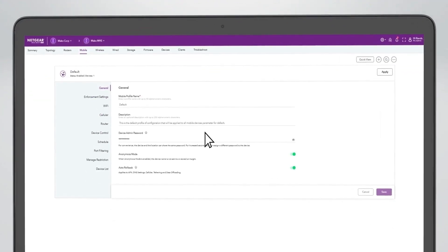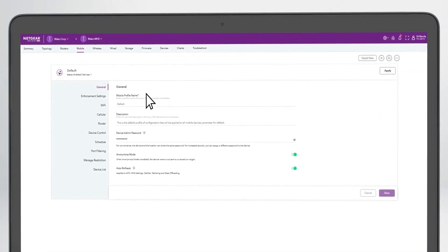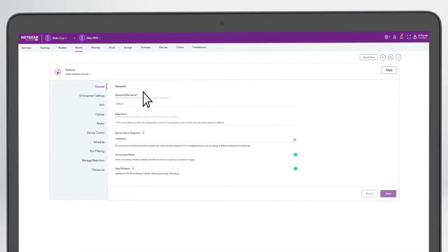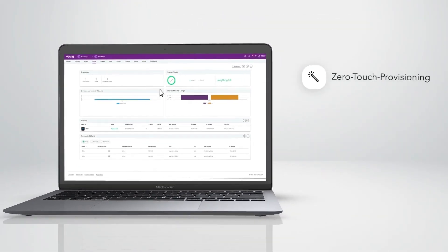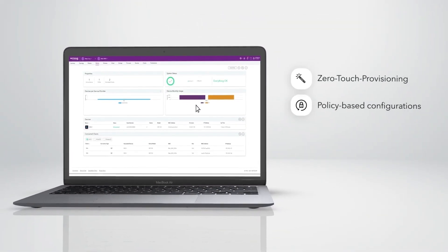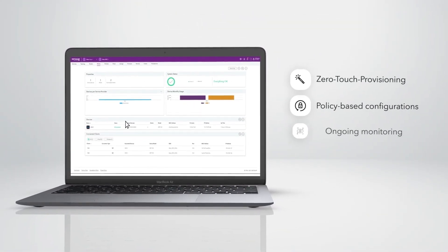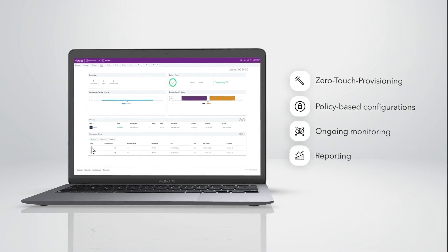IT managers can centrally orchestrate mobile hotspot device deployment to their teams, from zero-touch provisioning and policy-based configurations to ongoing monitoring and reporting.